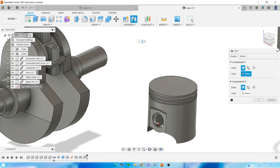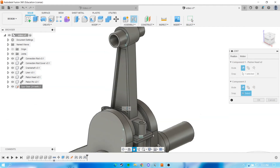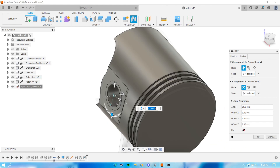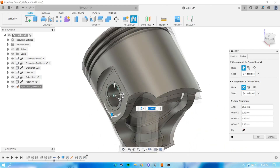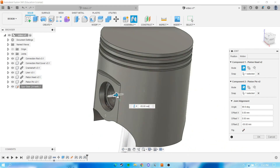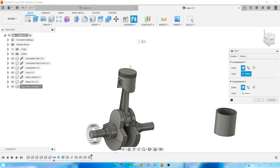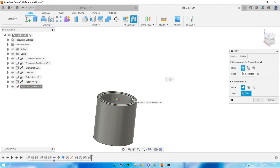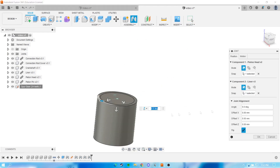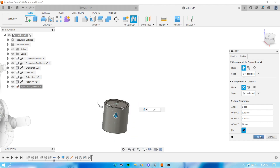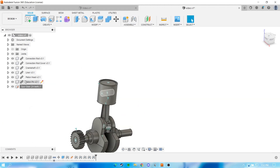After that, select the head piston and join it into the pin piston and define this combination as a revolute. For the last combination, we select the piston head and liner and choose slider as their contact.